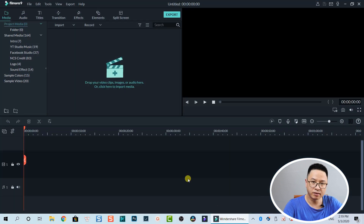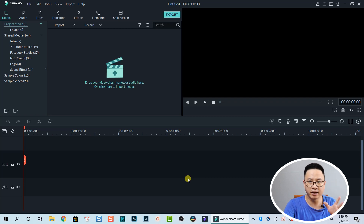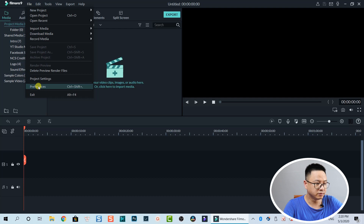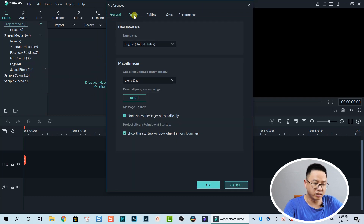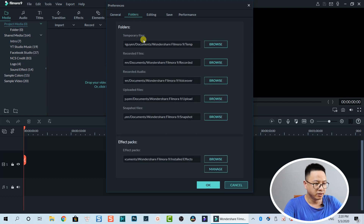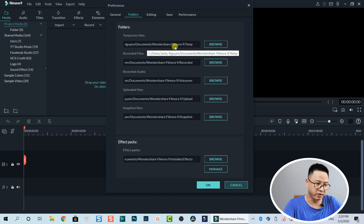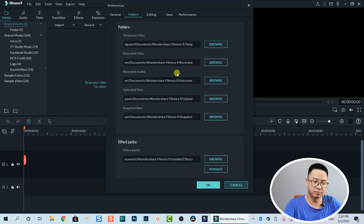Here's Filmora. We can check the folders where it stores projects, backups, render files, and everything else. Go to File > Preferences, and now we have Folders — this is important. So these are the folders: temporary files, recorded files, recorded audio, uploaded files, and snapshot files. All these files are stored in My Documents > Wondershare > Filmora 9.